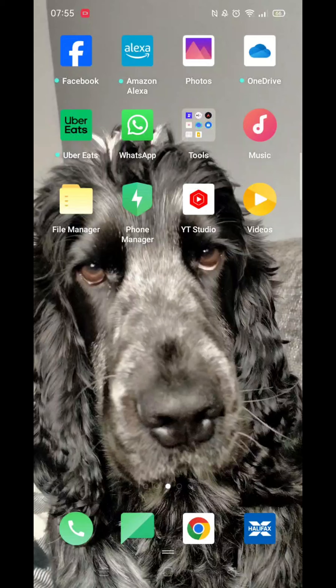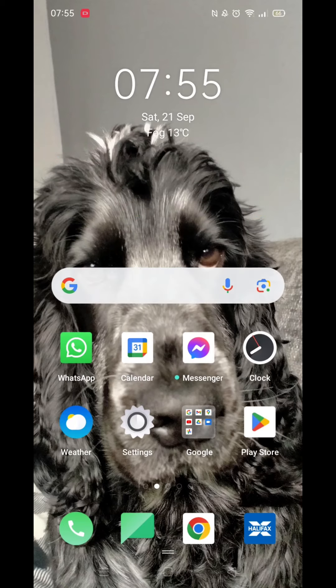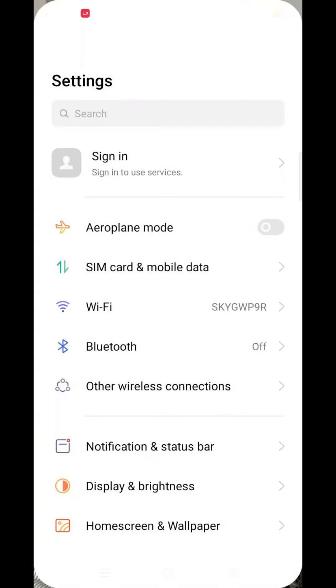We'll guide you through how to play Fortnite Mobile on an Oppo phone. Because Fortnite isn't available from the Play Store, we need to change a few settings to enable the download.